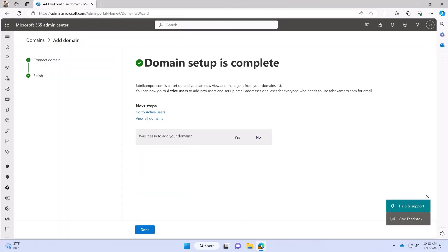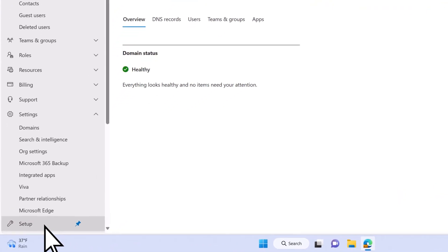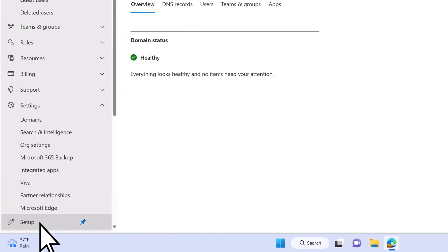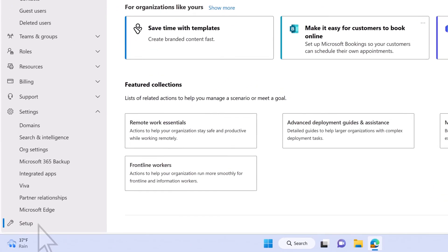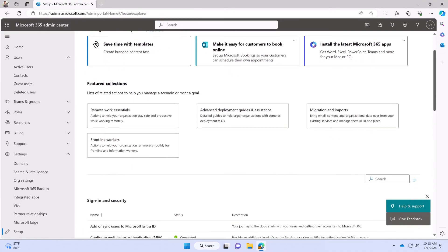Your email is now set up. Select Done. You've finished setting up Microsoft 365. Return to the Setup tab to continue with optional setup steps.